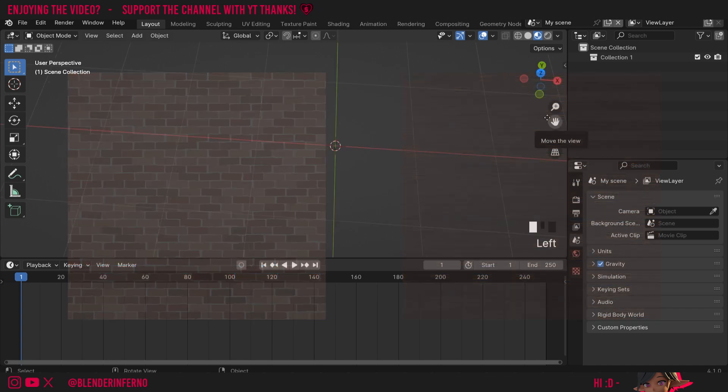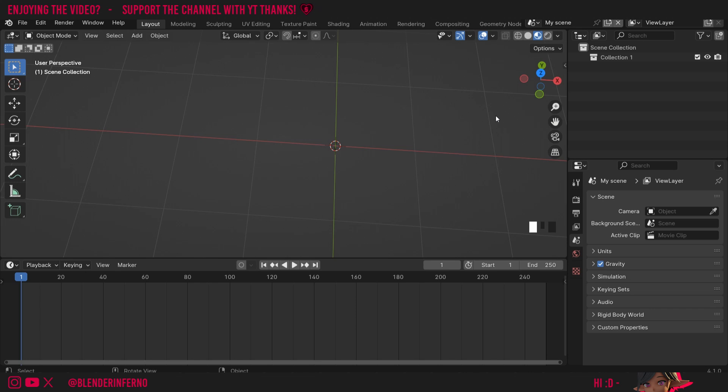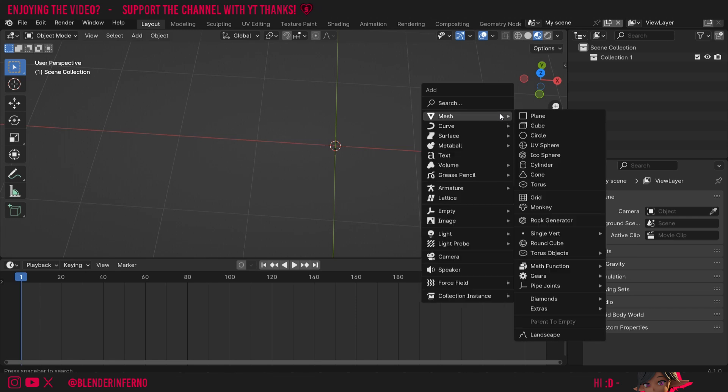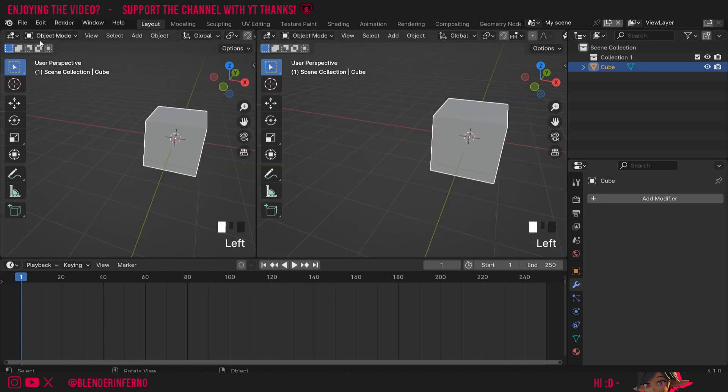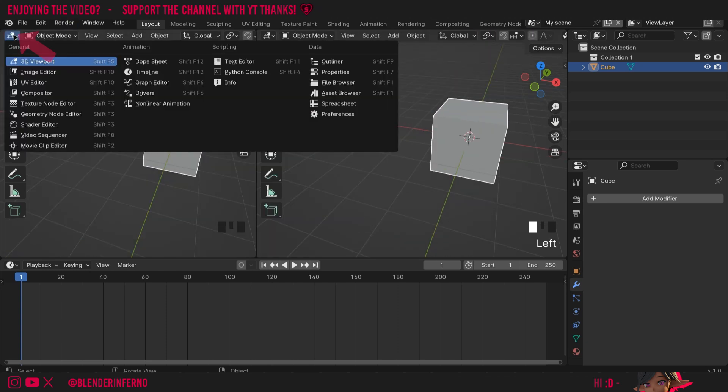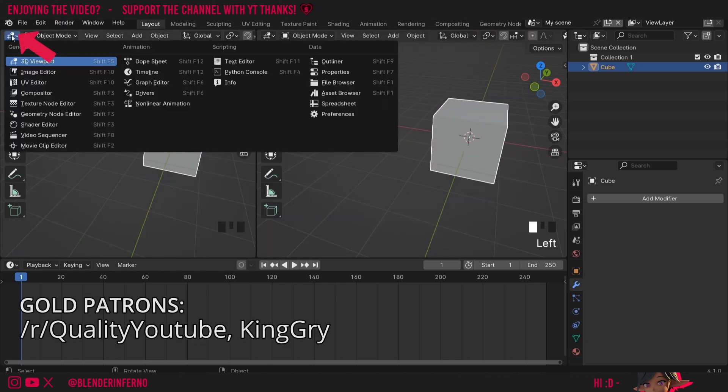To get started we will need a cube, so I'm going to press shift A, then under mesh I'm going to choose cube. Then I'm going to come up to the top left hand corner and when this cross appears I'm just going to left click and drag. Then I'm going to left click my editor type here, just this button in the top left hand corner, and change it to UV editor.